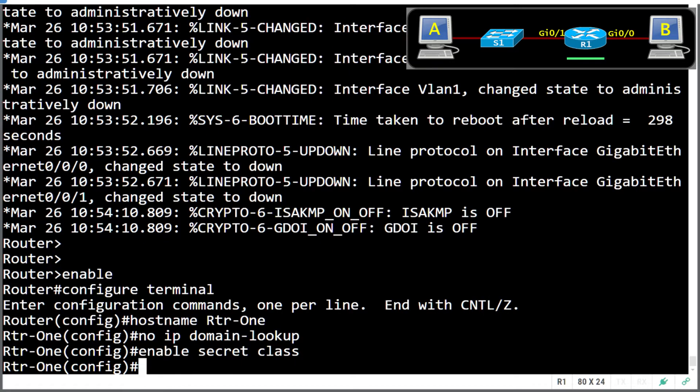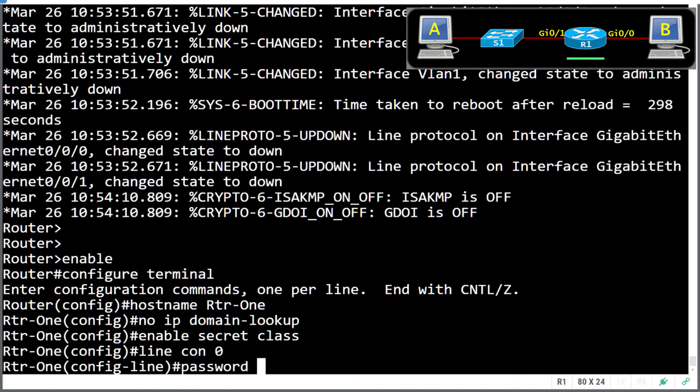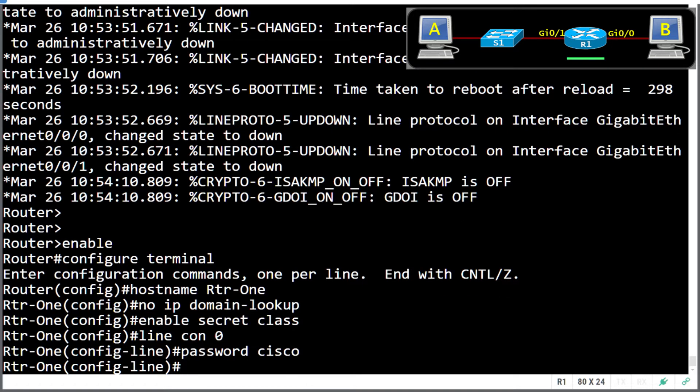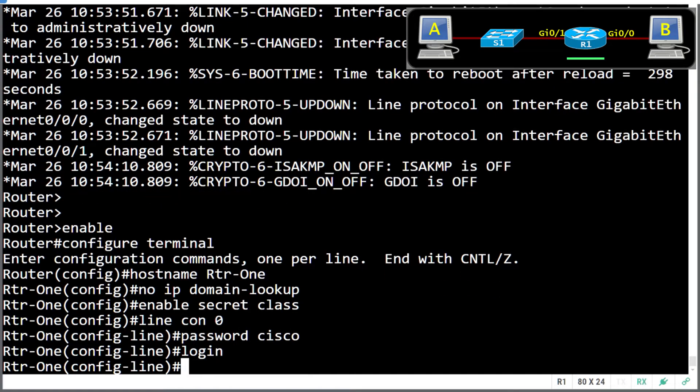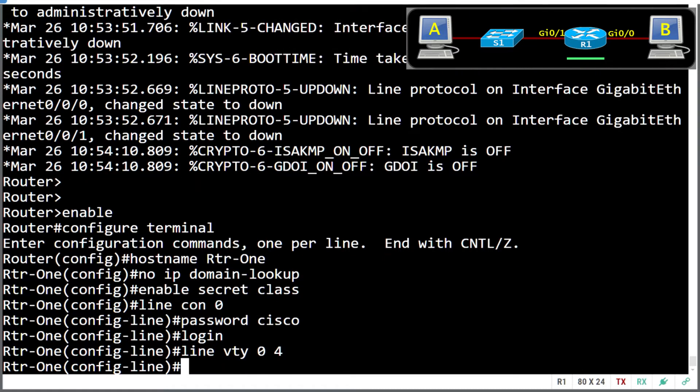Now we're going to go in and set up our console password. So line console zero, password cisco. Always use standard passwords in a lab environment, and the command to log in. We're also going to allow remote access. So line VTY zero to four, password cisco, and the word log in again.